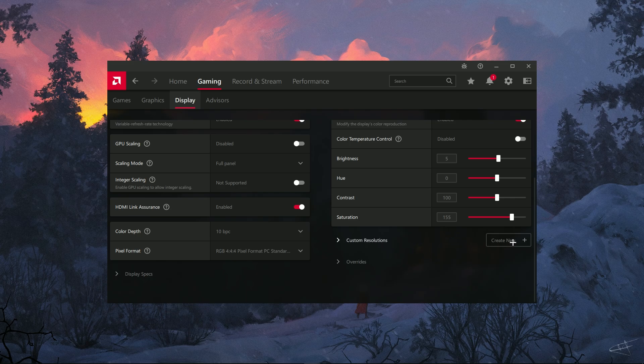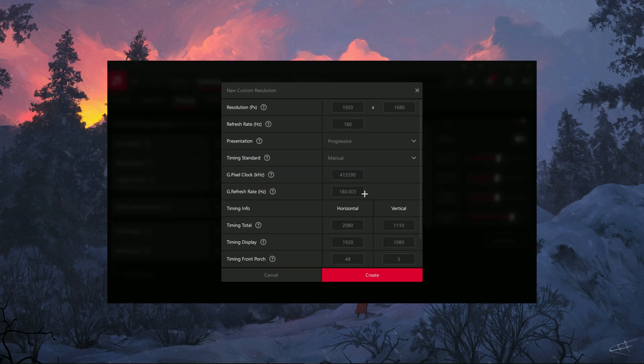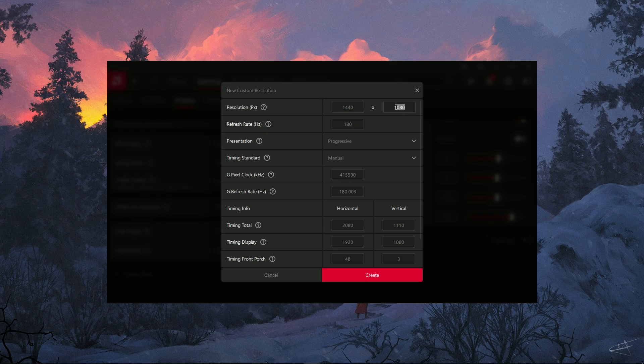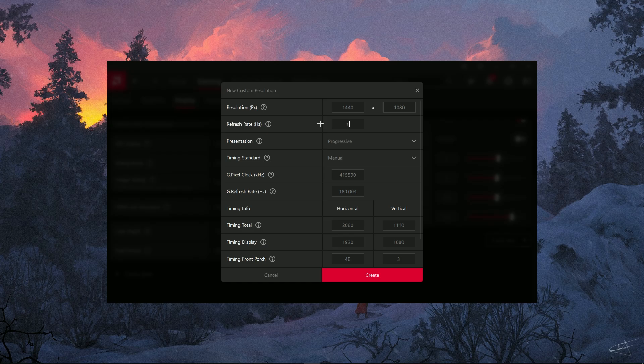Scroll down to Custom Resolutions and click Create New. Now, we're going to create a custom resolution. Enter the width you want to use, like 1440 or 1750, and keep the height as 1080 for a standard 1080p monitor.